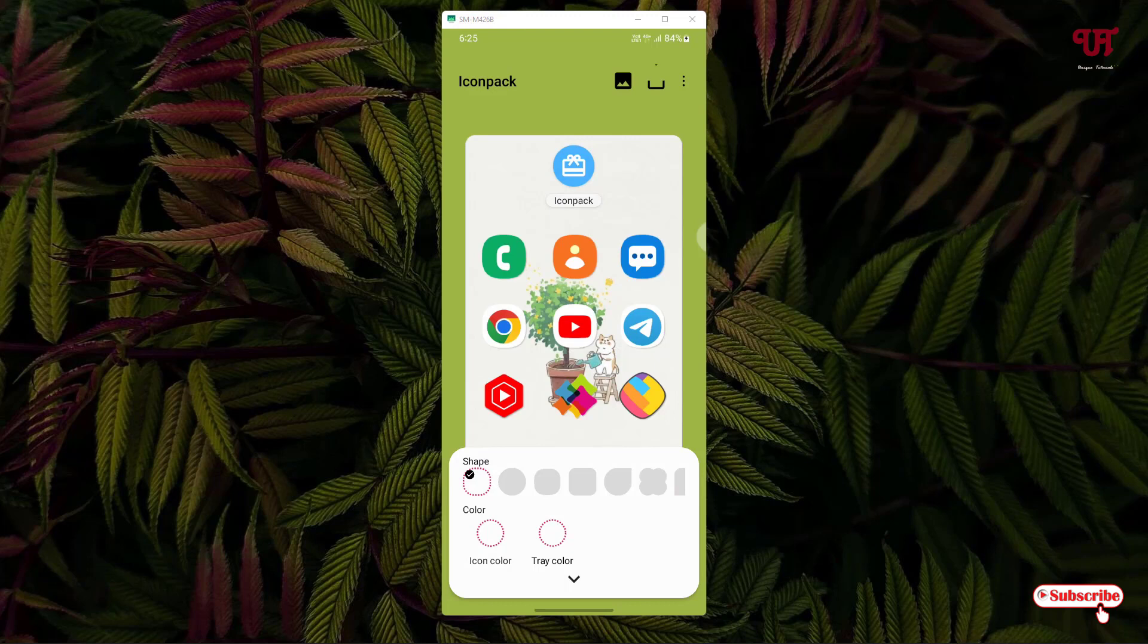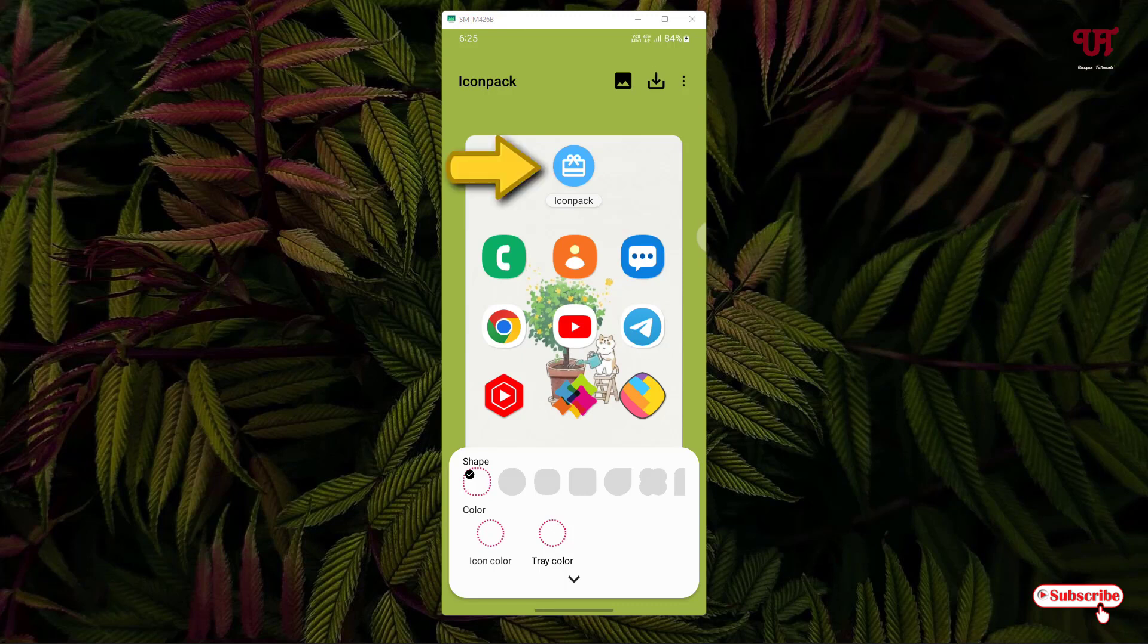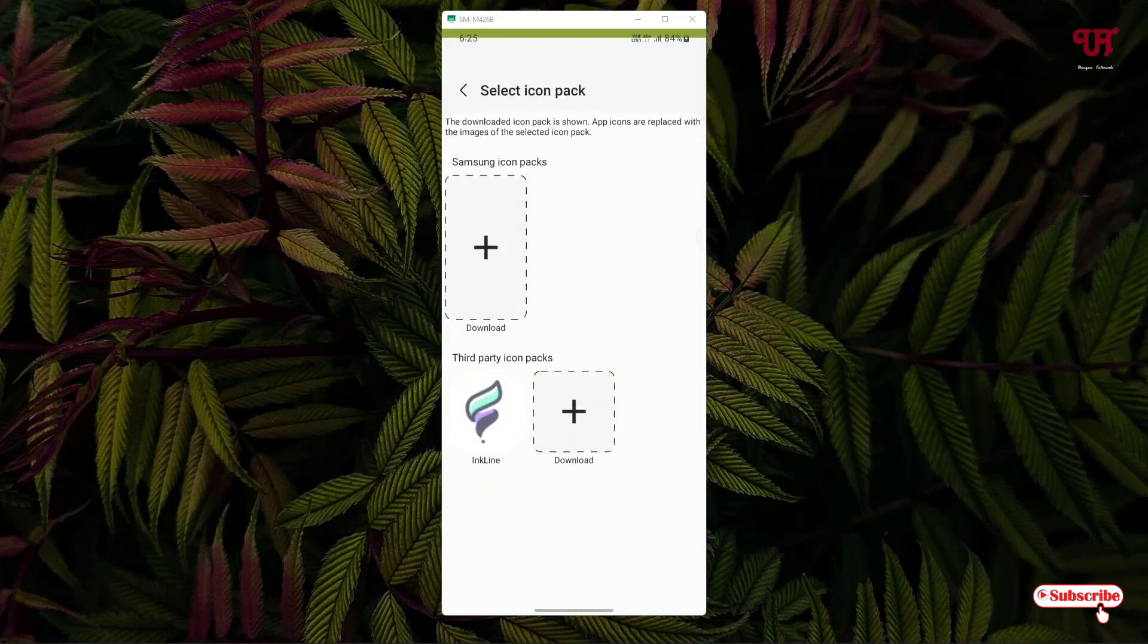Now you can see here it's showing me the size and colors—depending upon you can select whatever you like. I'll just select the default one. And here you can see one option written as icon pack, just tap on it. Now it will locate if any icon packs are available in your respective Android smartphone.